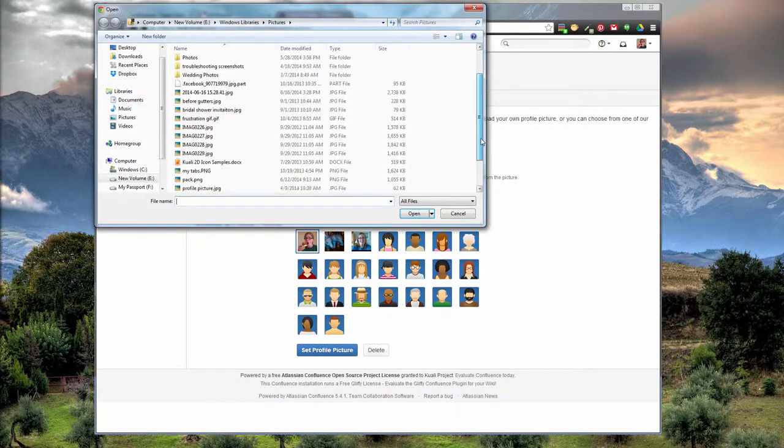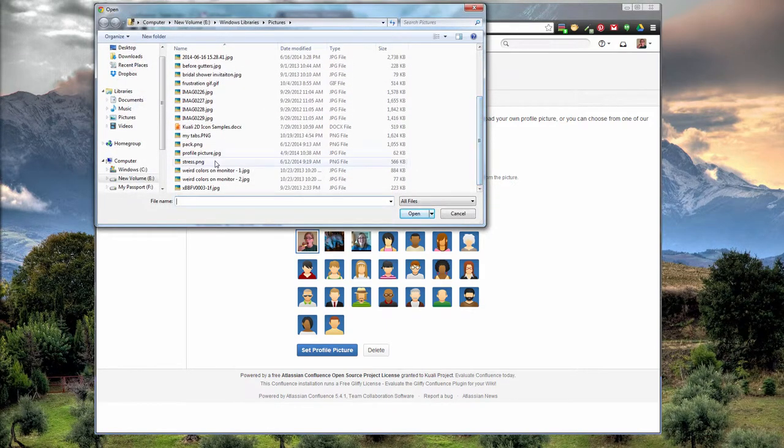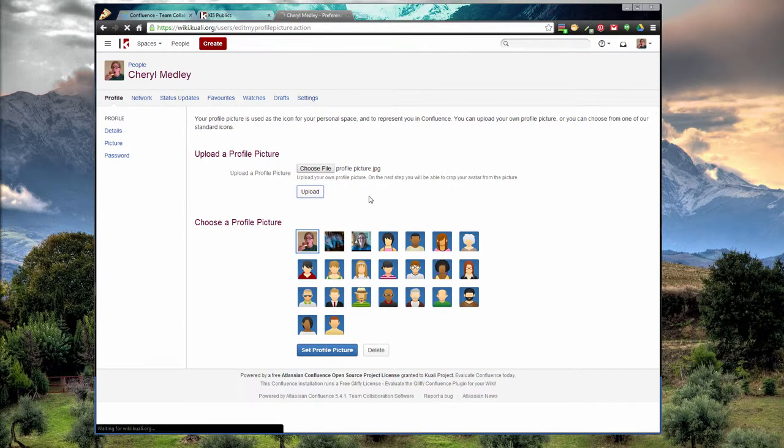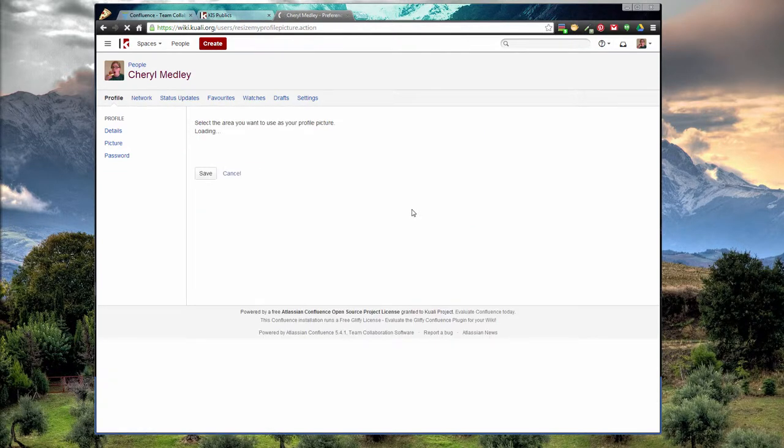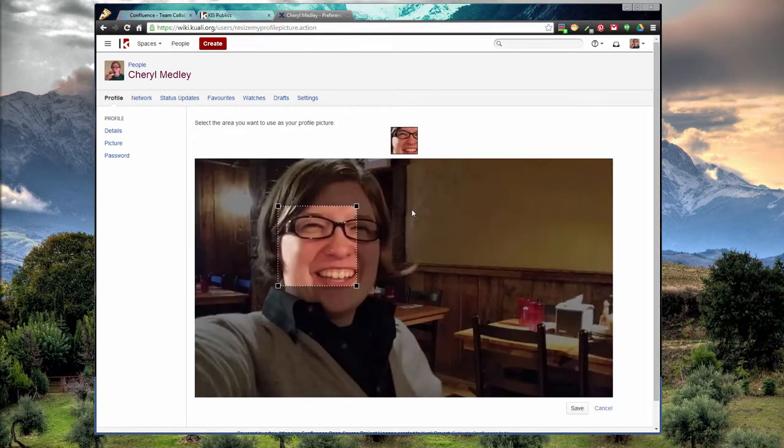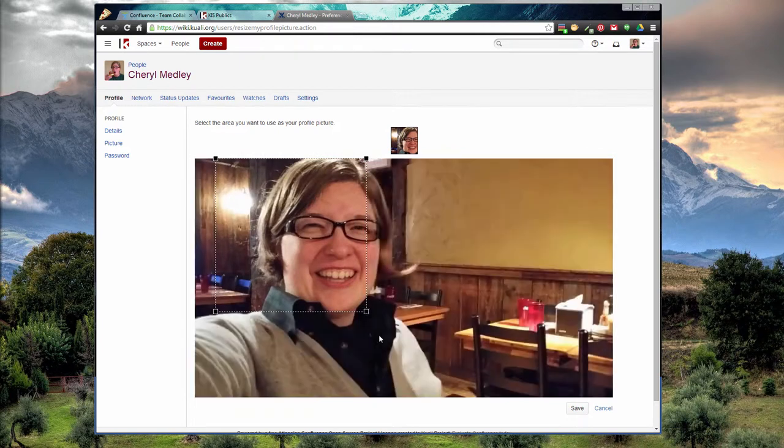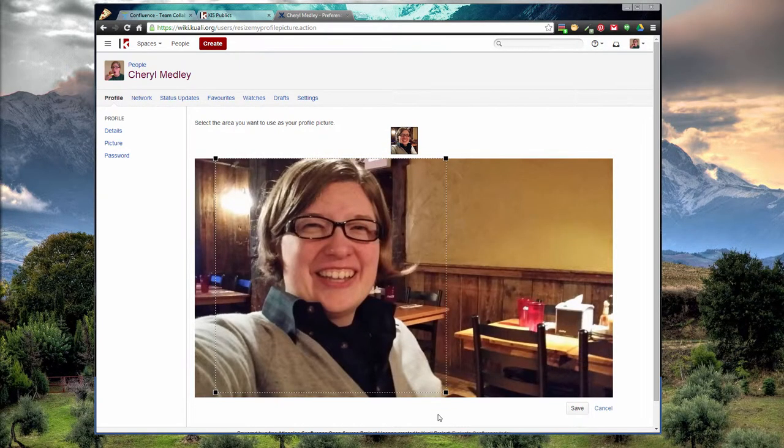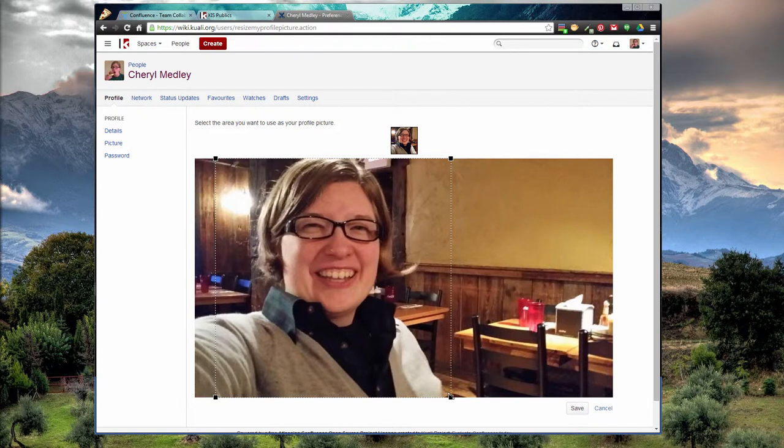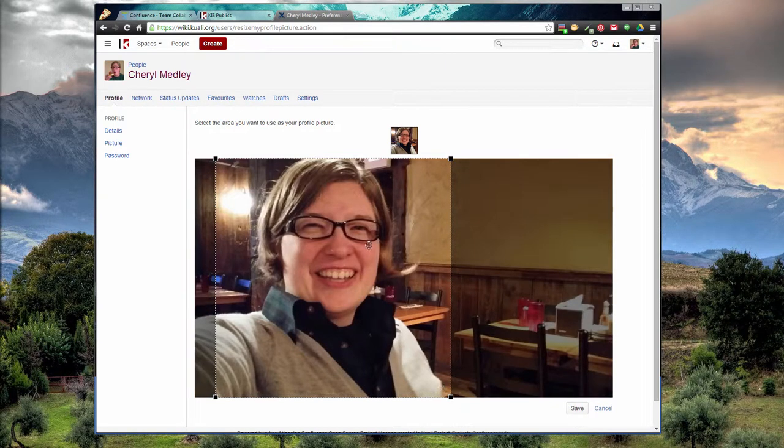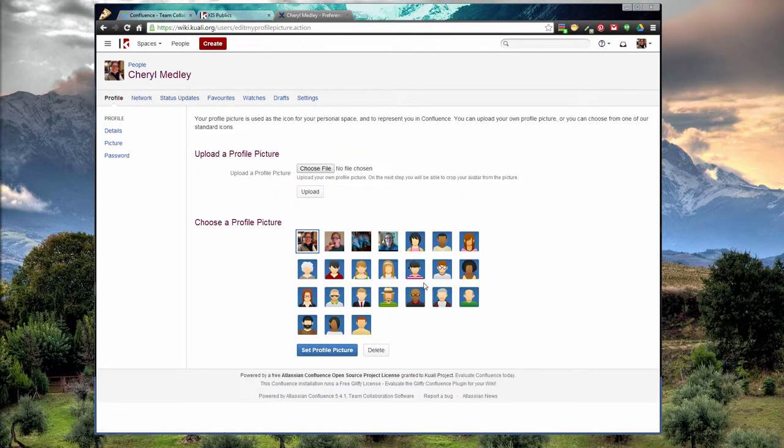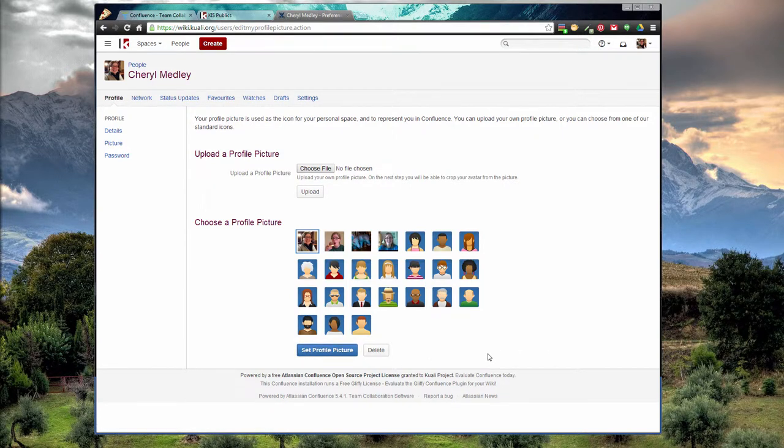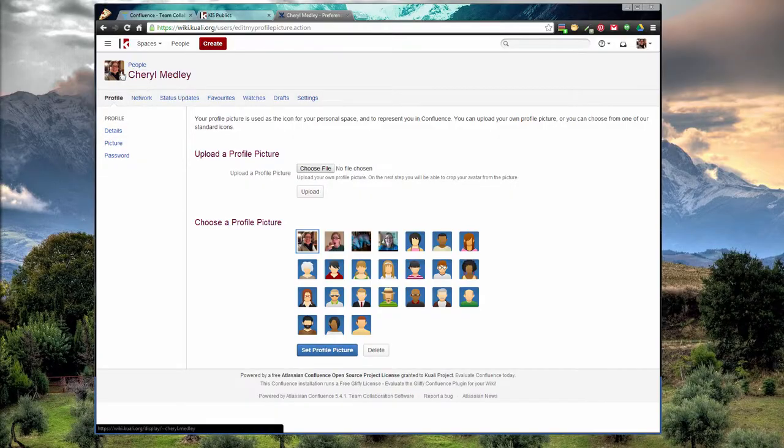A little profile picture here and then upload. Now it gives me the option to choose where in the picture I want. Save. Now I can set it as my profile picture. See? There we go.